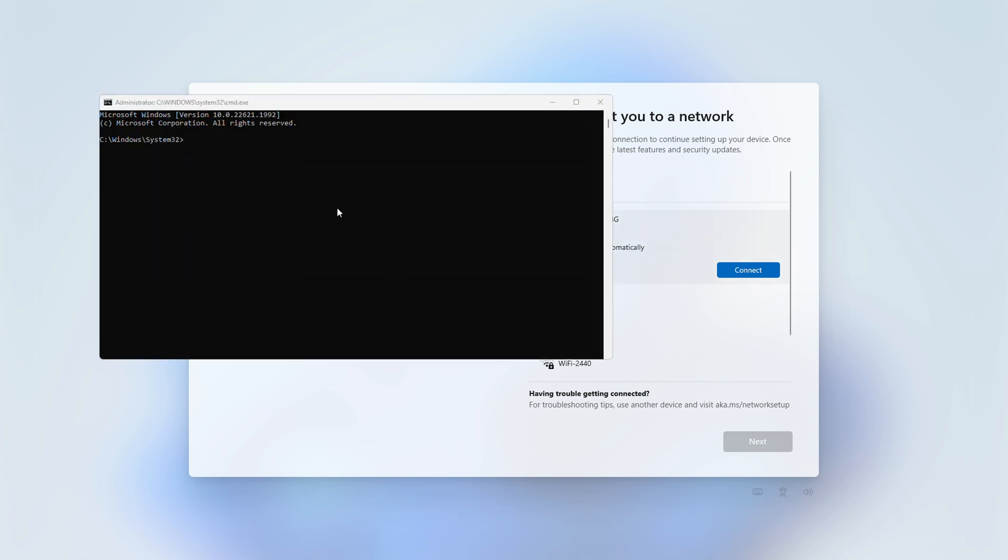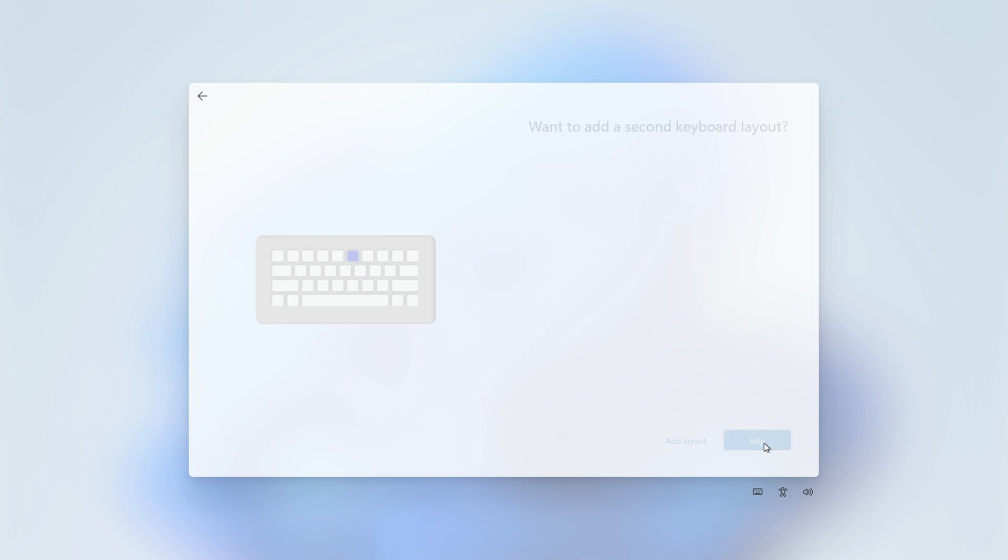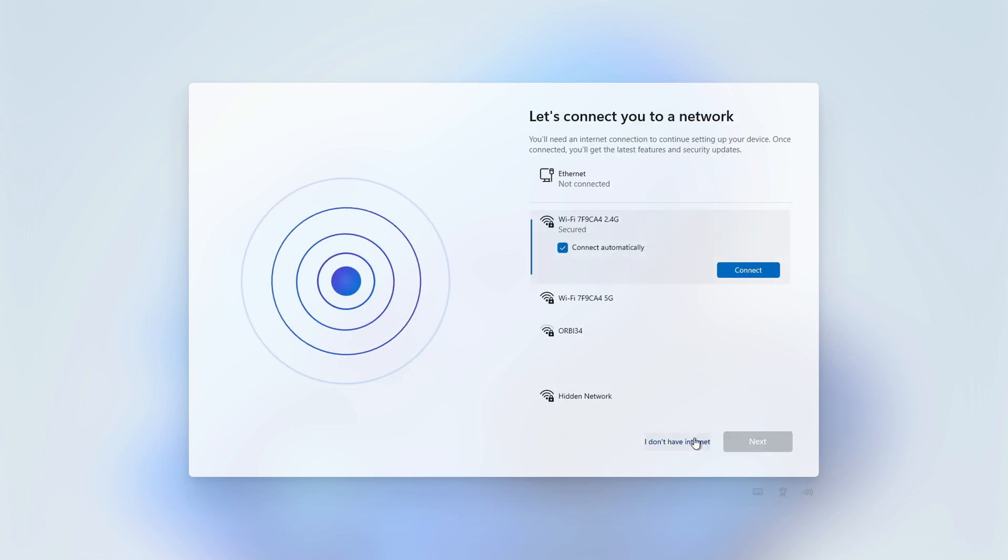So here's my little tip to get past that. Don't connect to the internet. Press Shift and F10 on the keyboard. Click into the command box and type OOBE forward slash bypass NRO. The mini will restart, and you'll be able to skip the sign-in when going through the setup by choosing I don't have internet. Take that, Bill Gates.